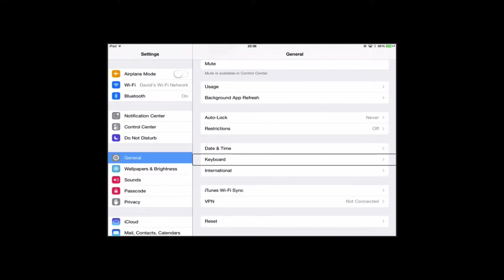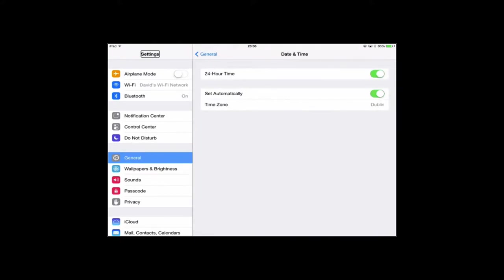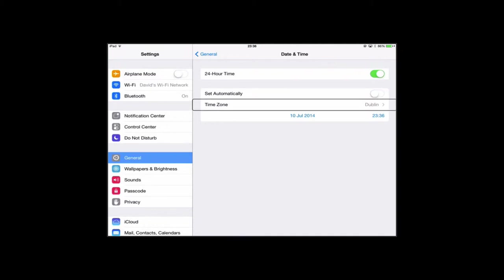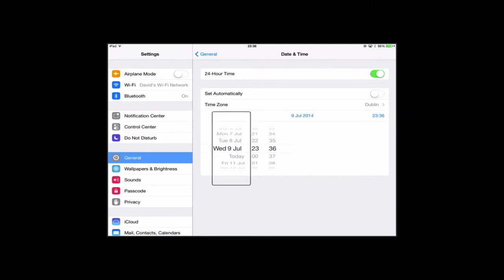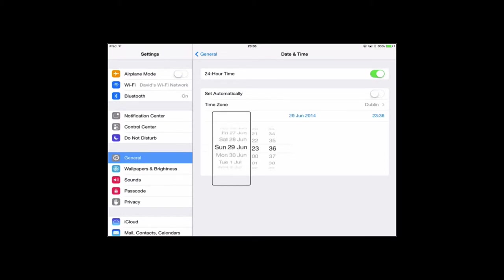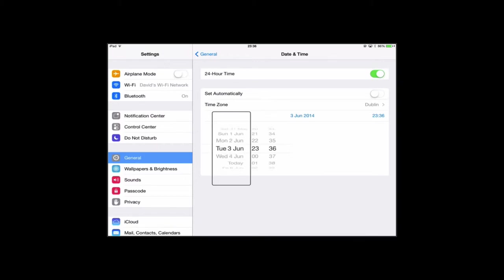Then date and time. Turn automatic time off. Navigating through the date picker... adjusting from July down to June... the 2nd of June. So it got there eventually.